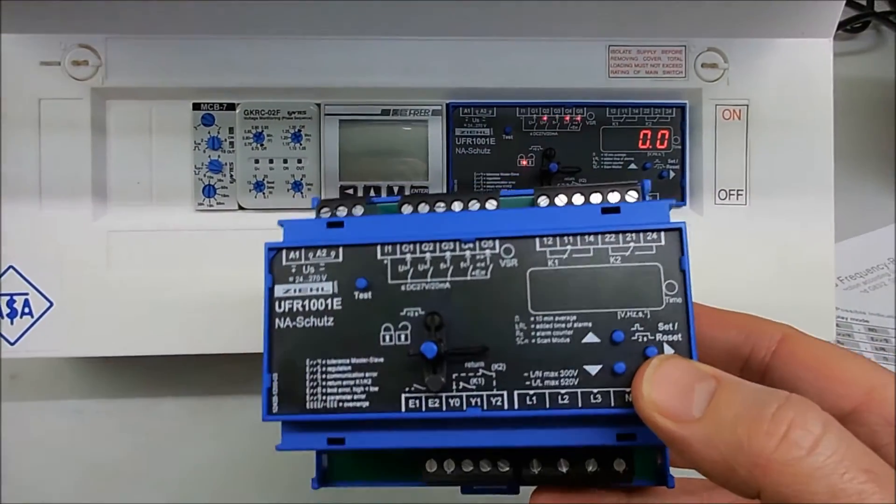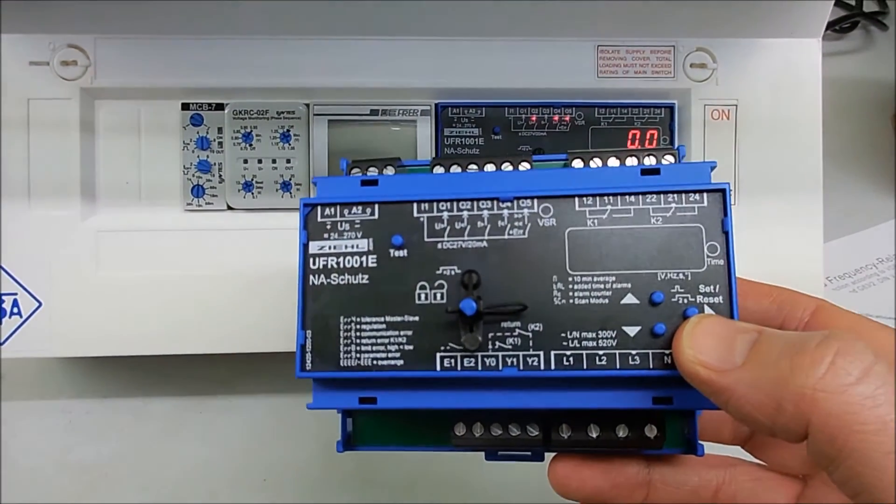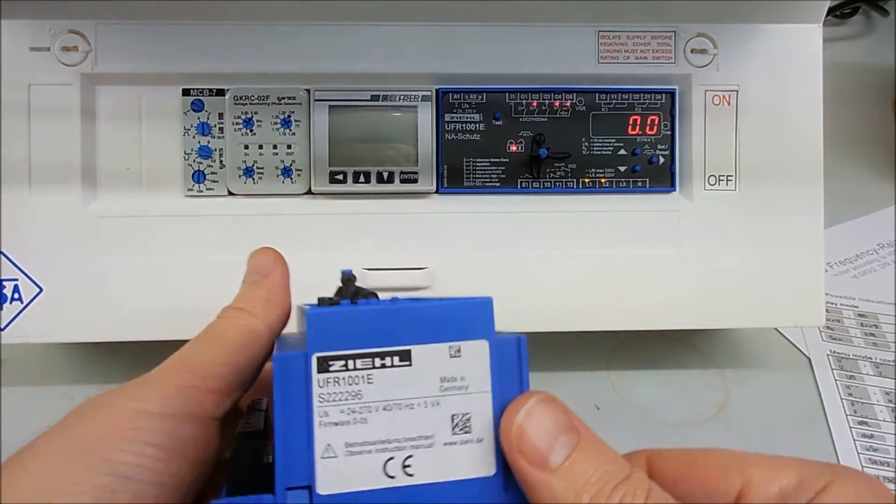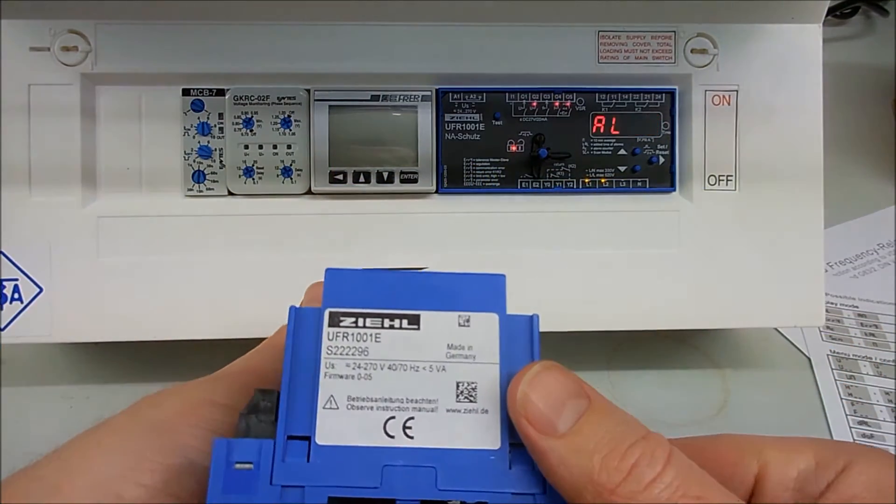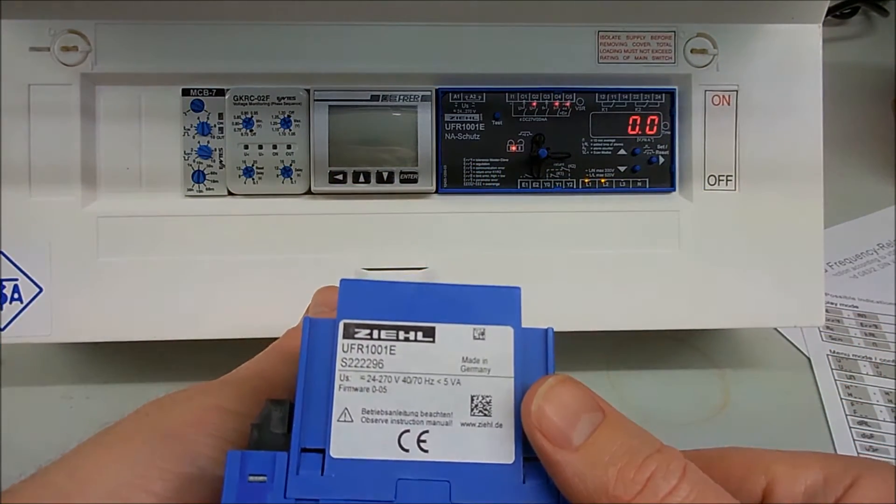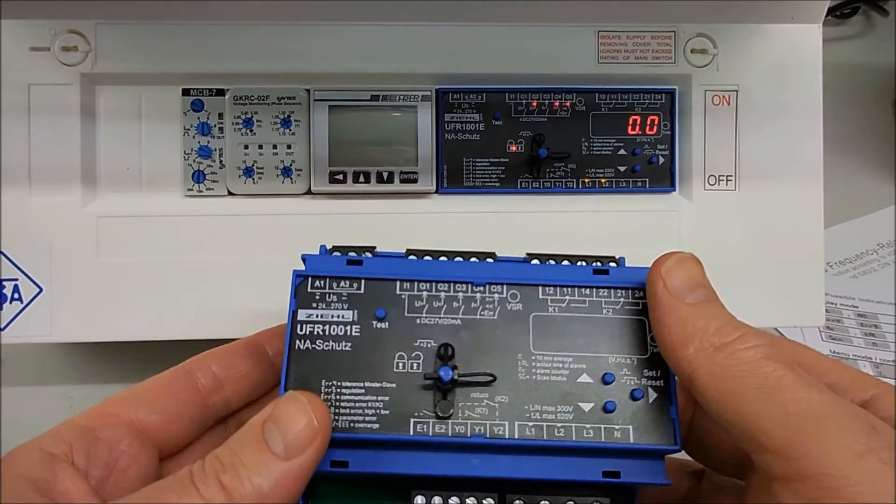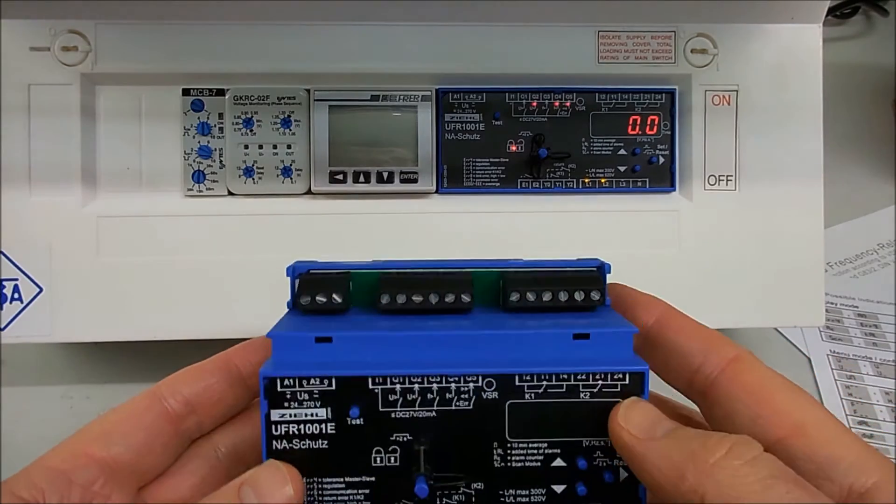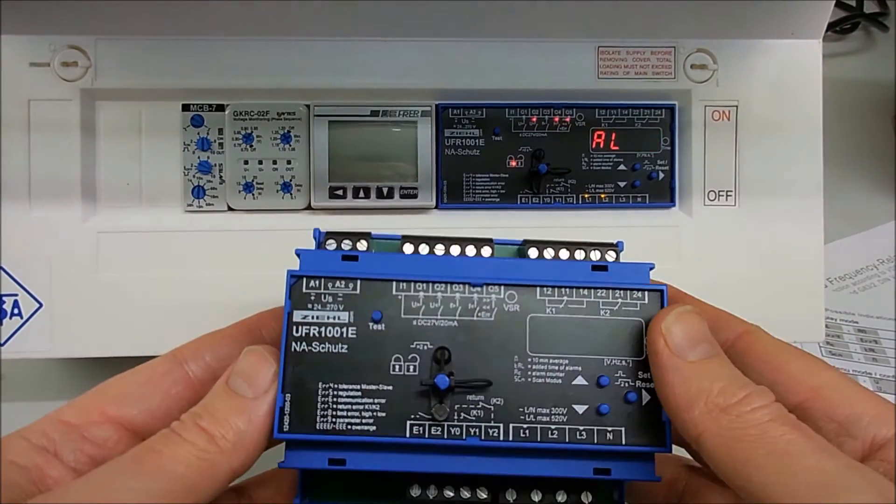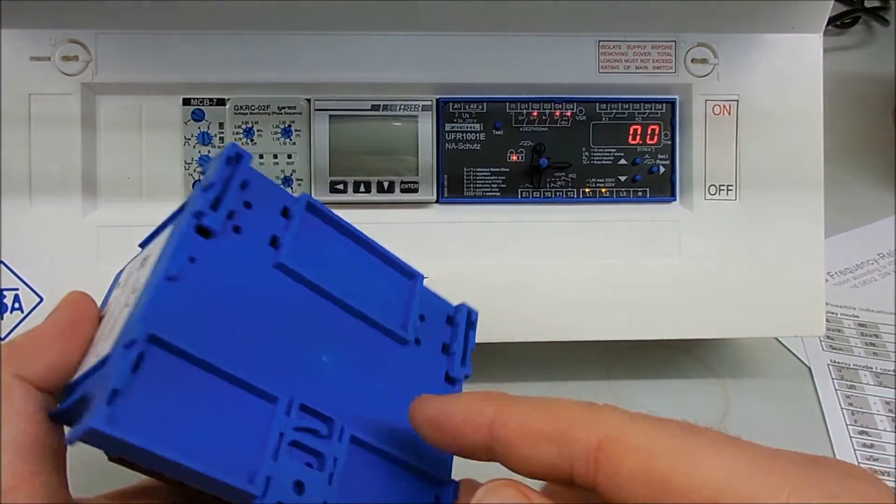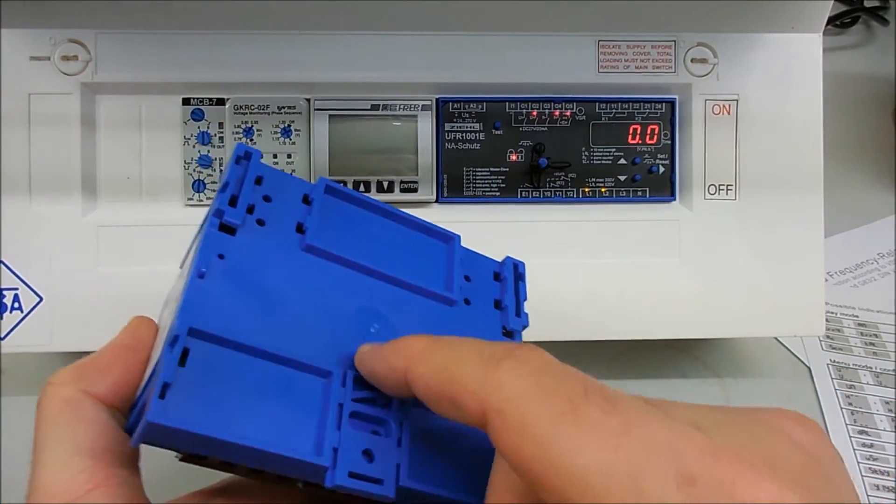Hello and thank you for looking in on this video regarding the Zeal UFR 1001E G593 compliant relay. This is the unit itself, it's a DIN-rail mounted unit, clips on the back of course.